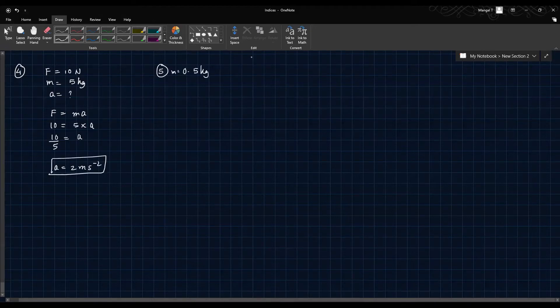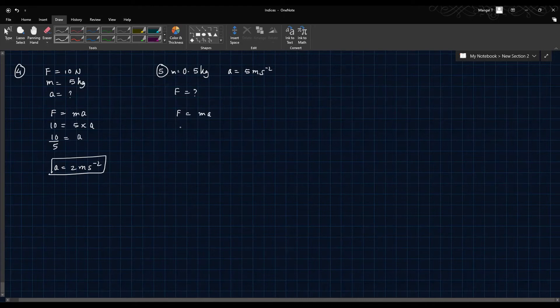Question 4: A body produces an acceleration of 5 meters per second squared. How much will be the force? F equals MA, so 0.5 into 5, that will be 2.5 Newtons.